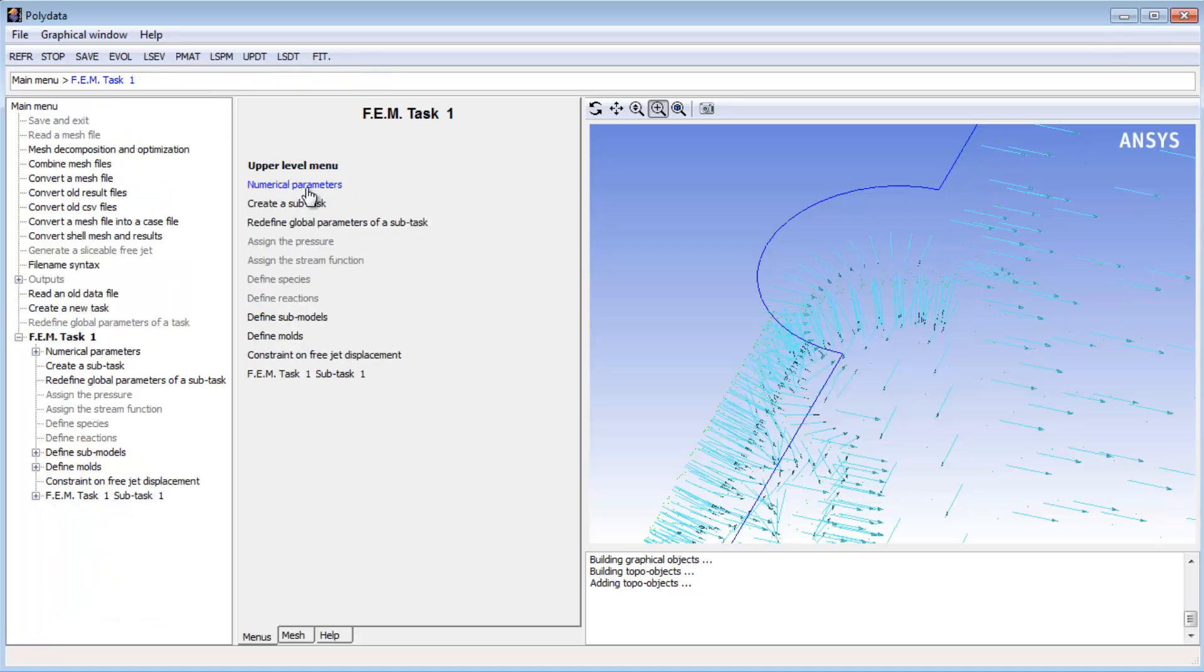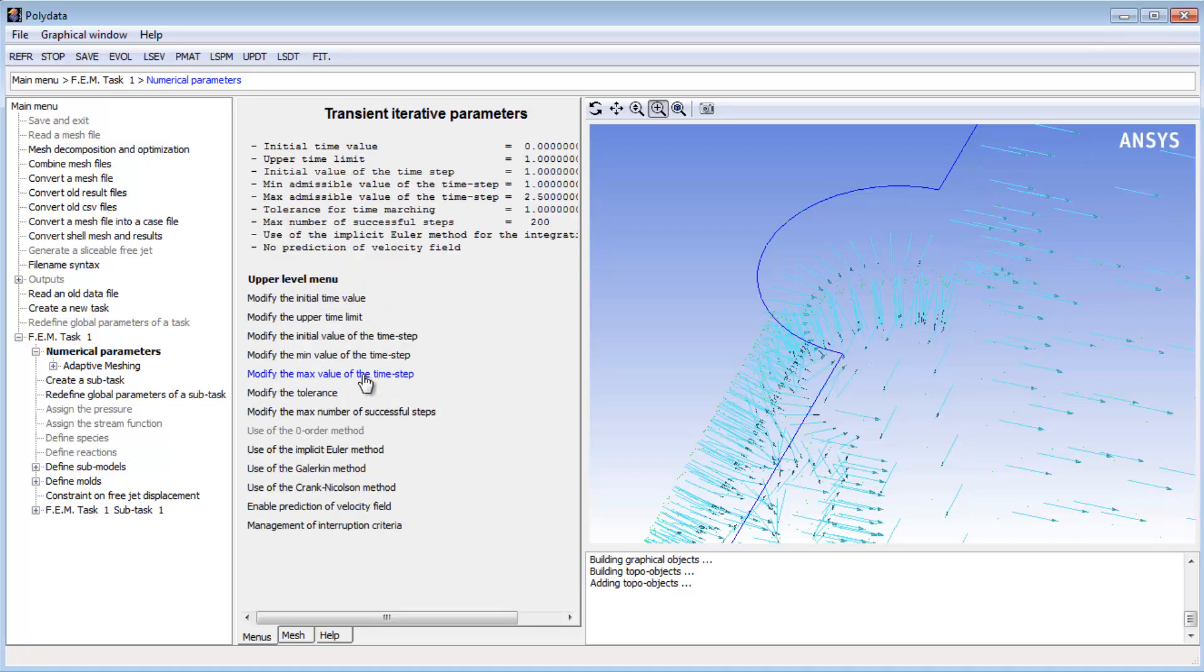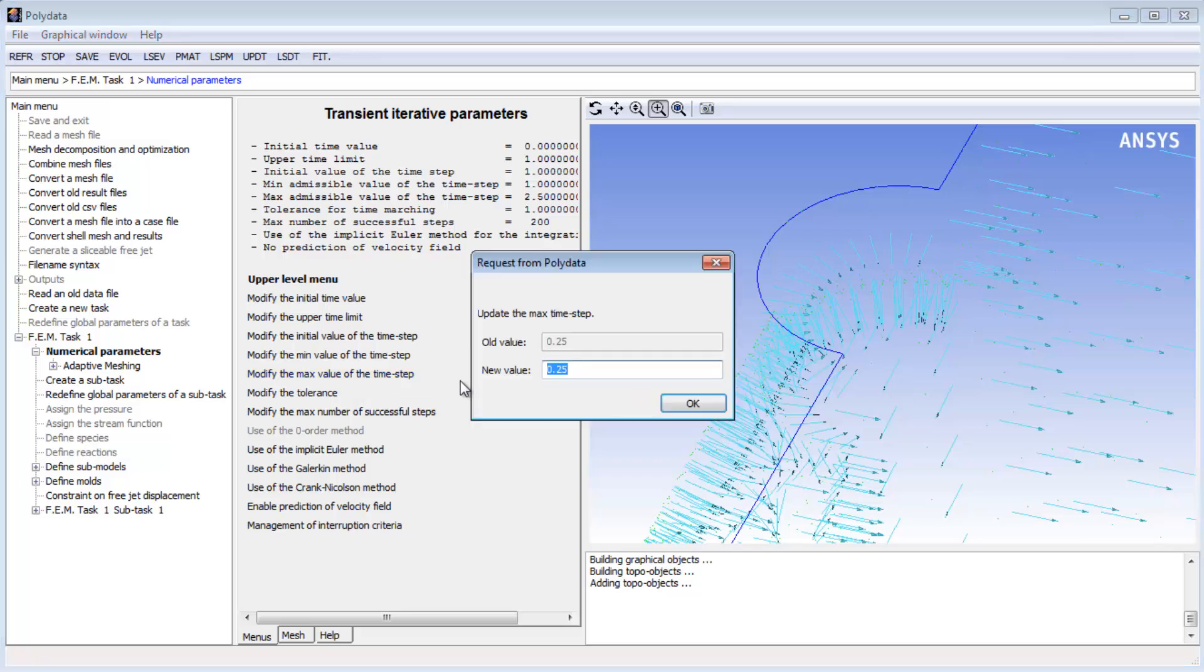Having set up the mold and the parison, I now need to ensure that I have appropriate definitions for the numerical parameters of the iterative scheme used to calculate the results. I'll modify the transient iterative parameters so that I can set a bound for the maximum value of the time step at 0.02 seconds.